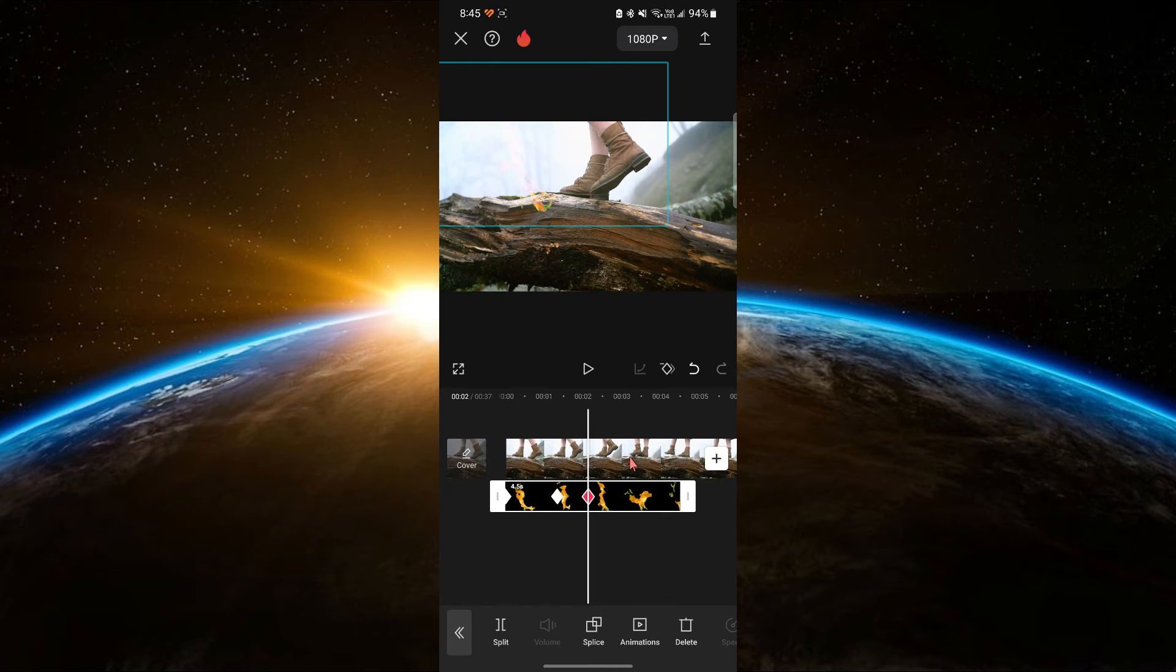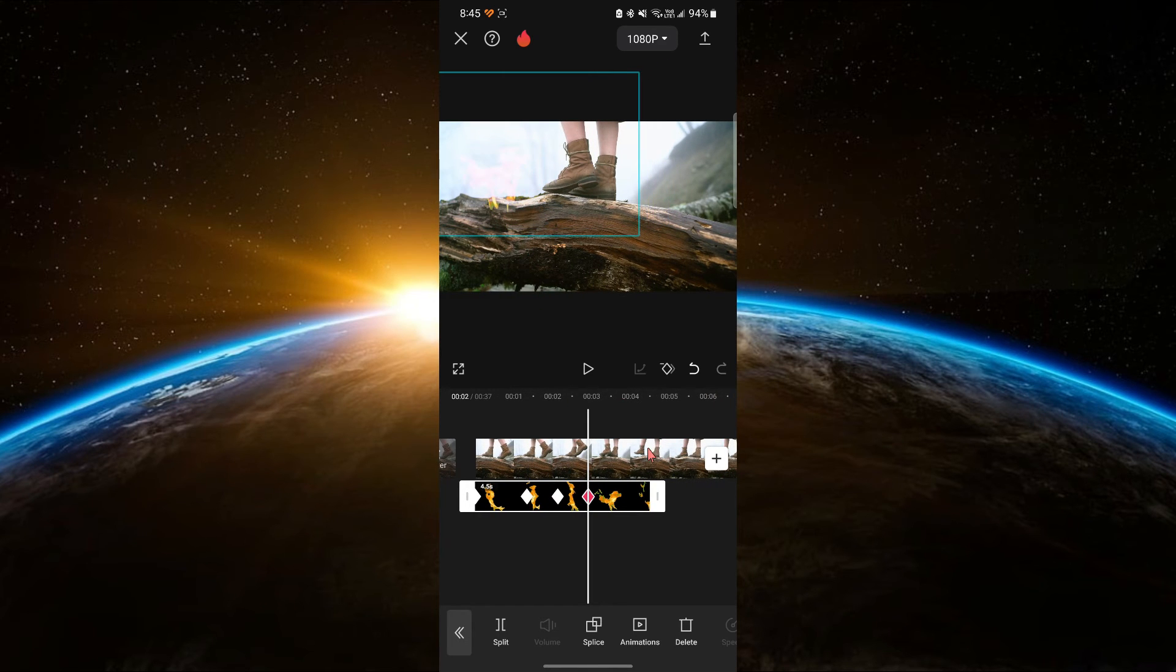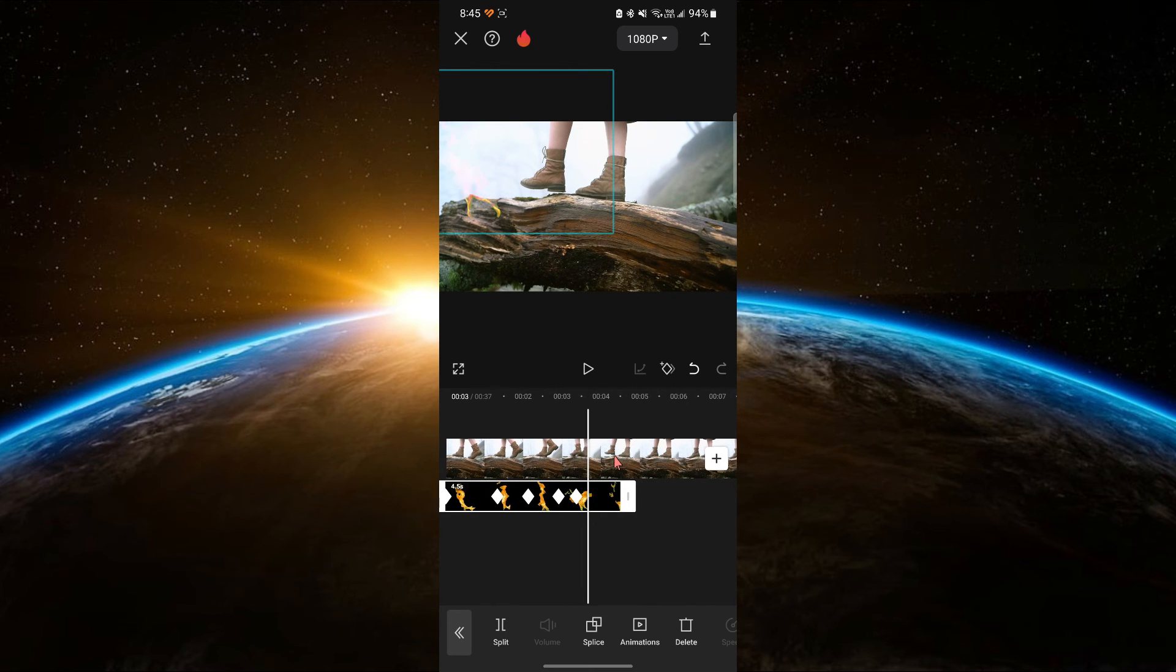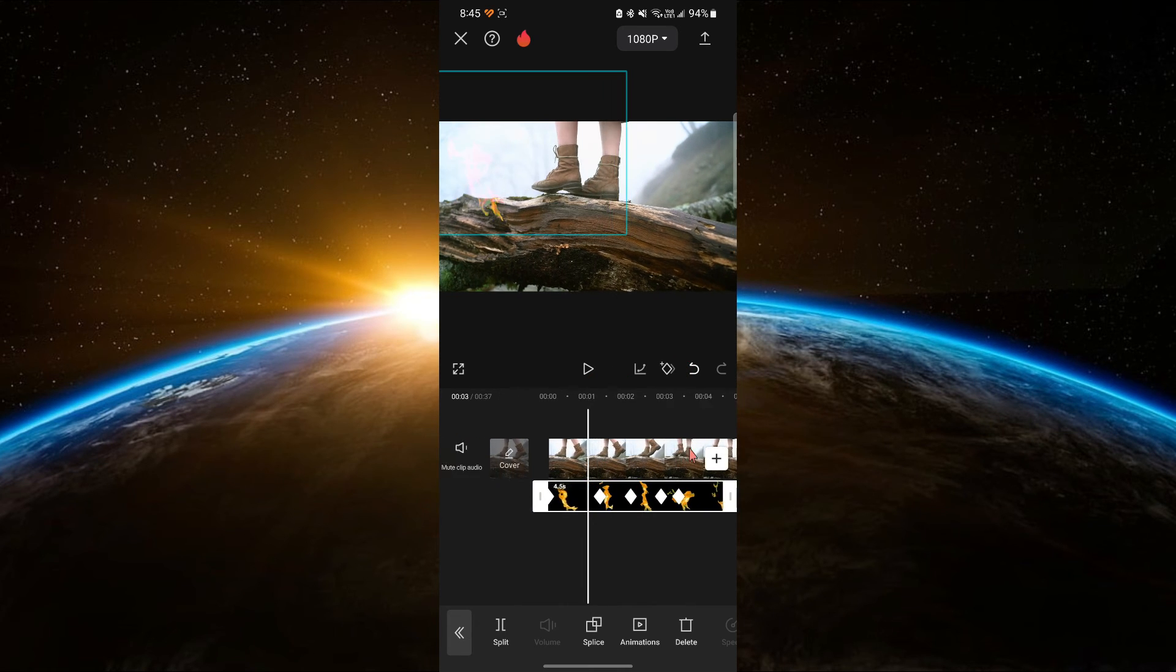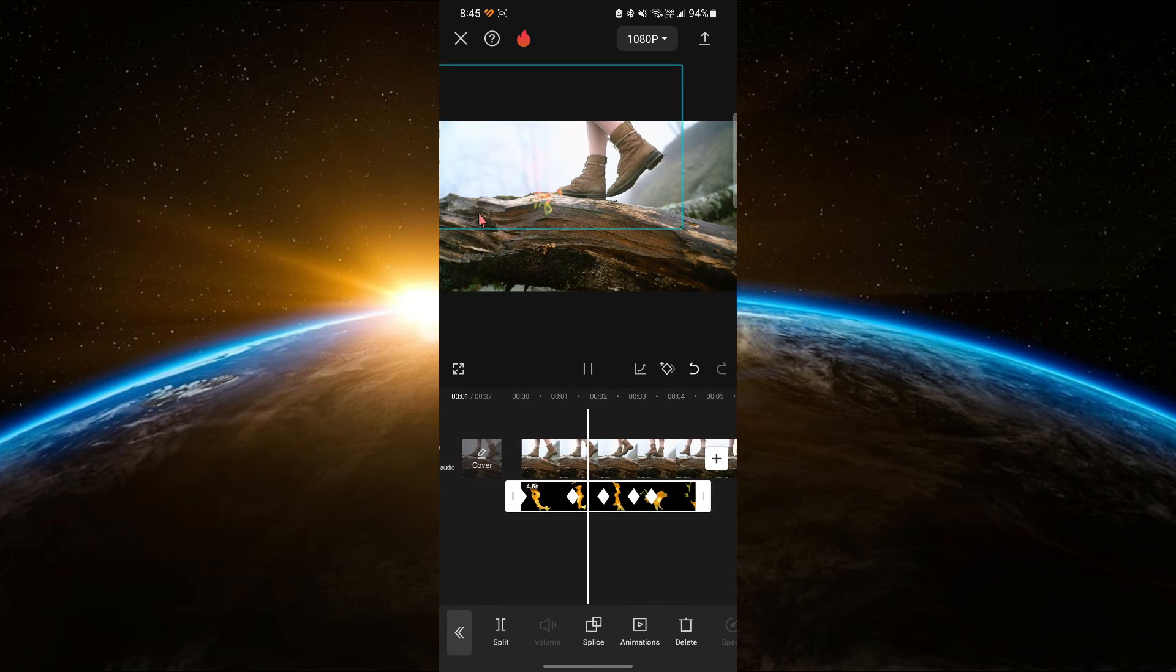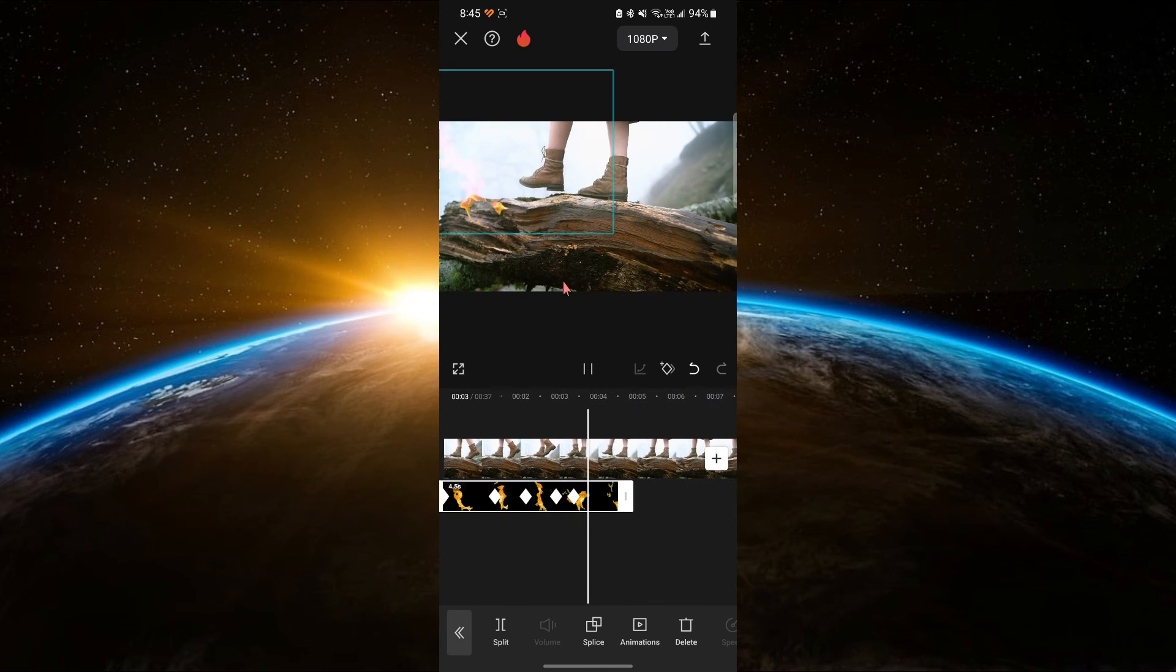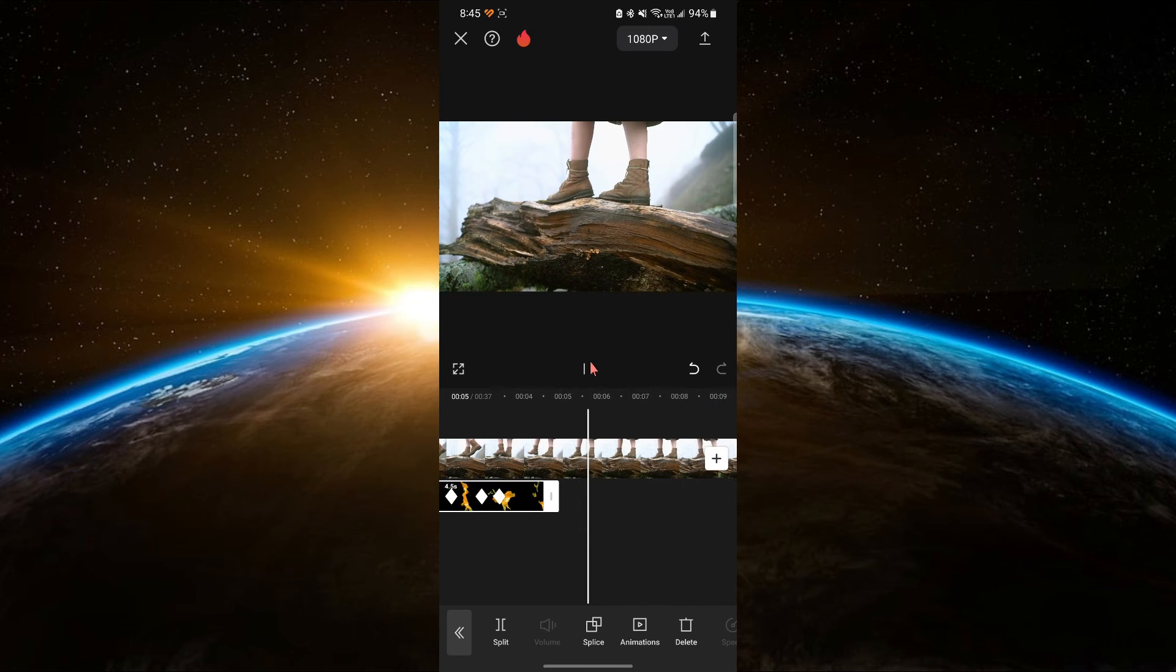Repeat this process throughout the timeline, adjusting the size and position of the flame as needed to create a realistic effect. If you want to add more flames, repeat the same process with additional flame videos. Import, position, blend and animate them to enhance your video.